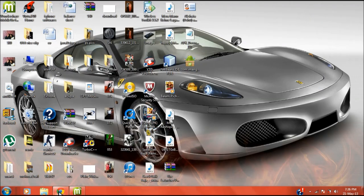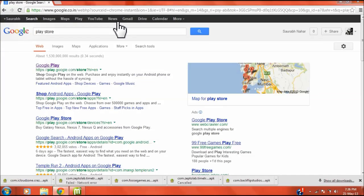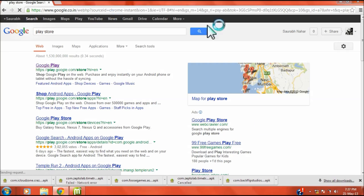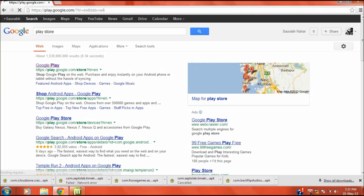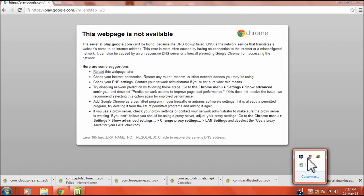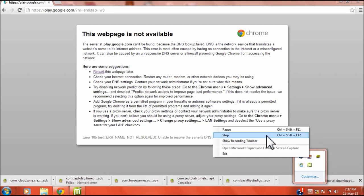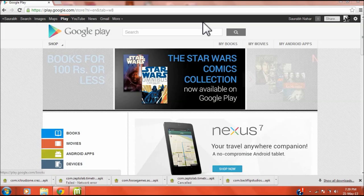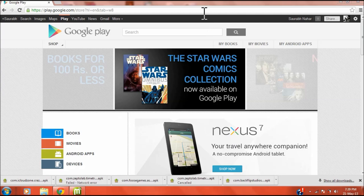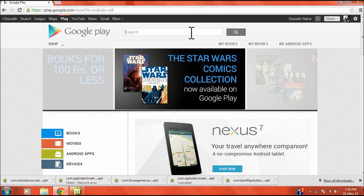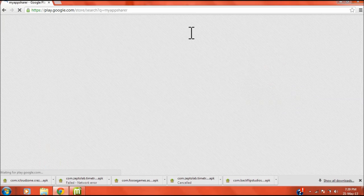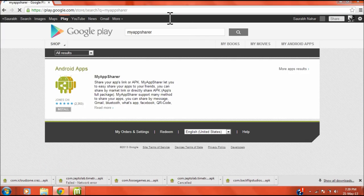Let me show you guys. Yeah, so I will be downloading MyAppSharer, and after that when it gets downloaded, the APK file you just need to open the APK file from where it has been sent to.